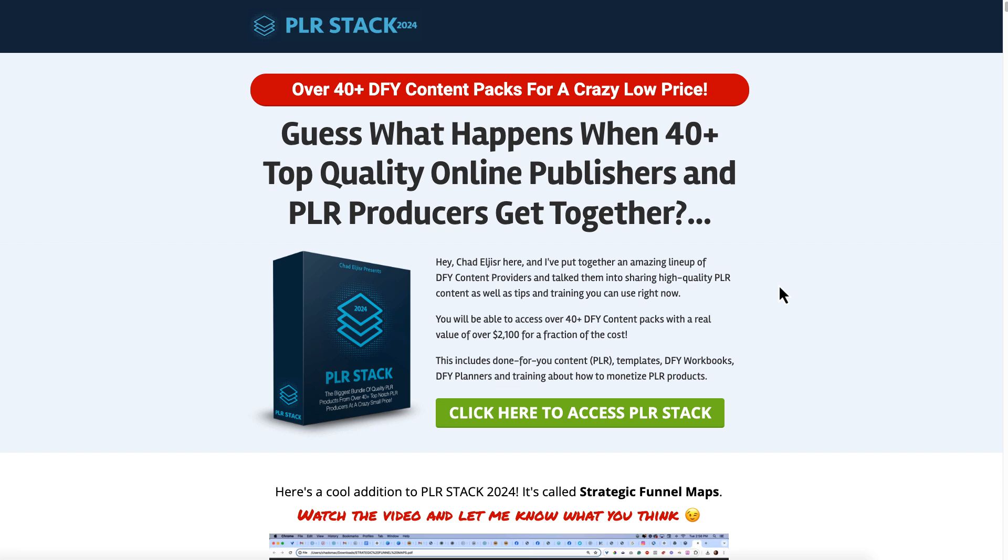Utilizing the PLR Stack 2024 and a little bit of AI, you'll be on your way to creating your own product. Thanks for watching, and I'll talk to you later. Bye.